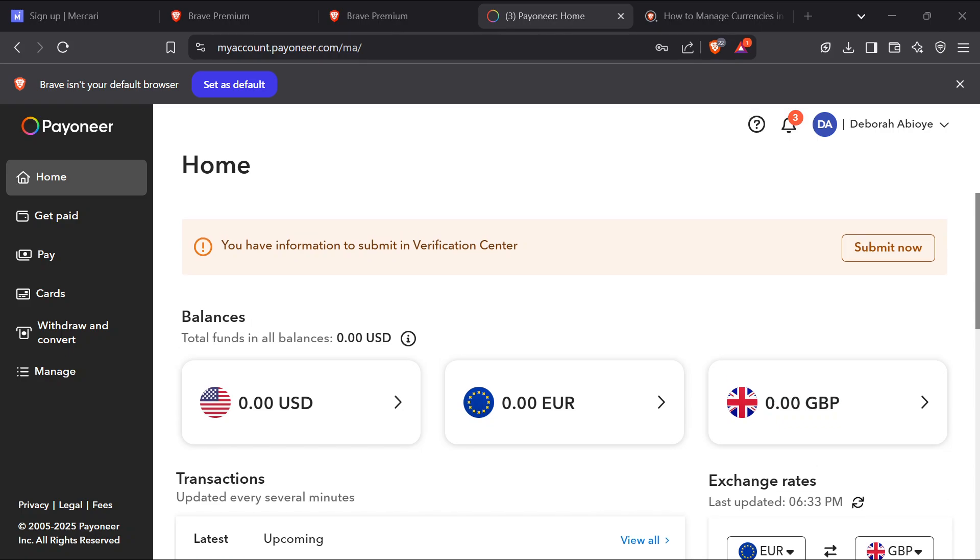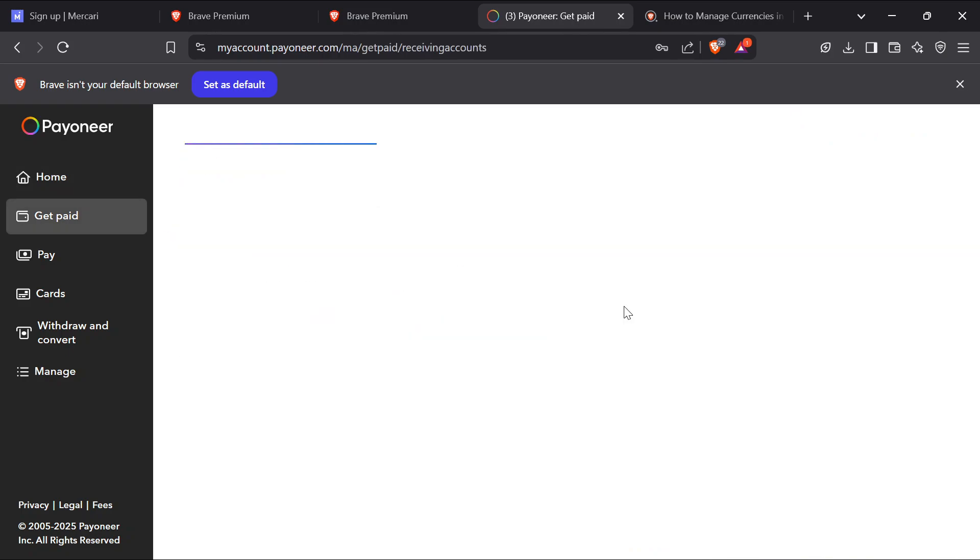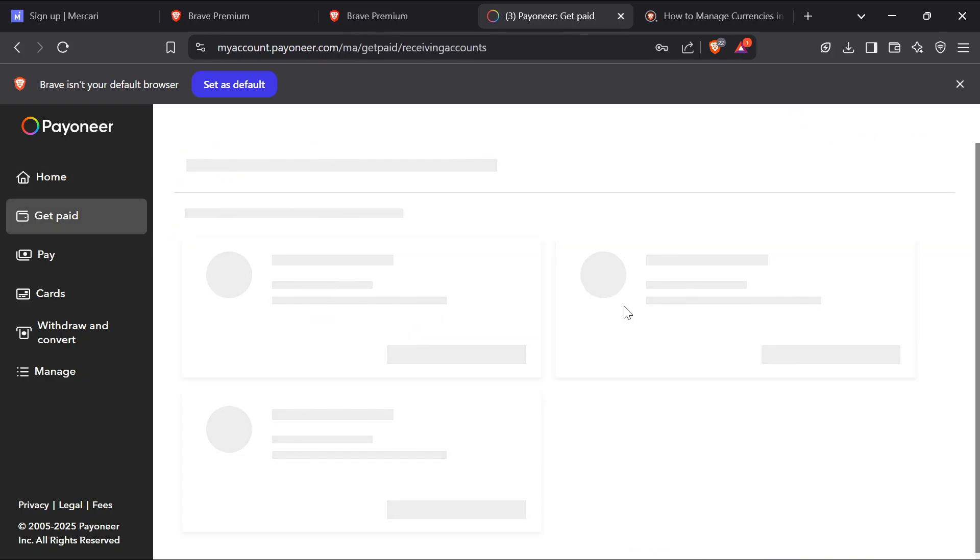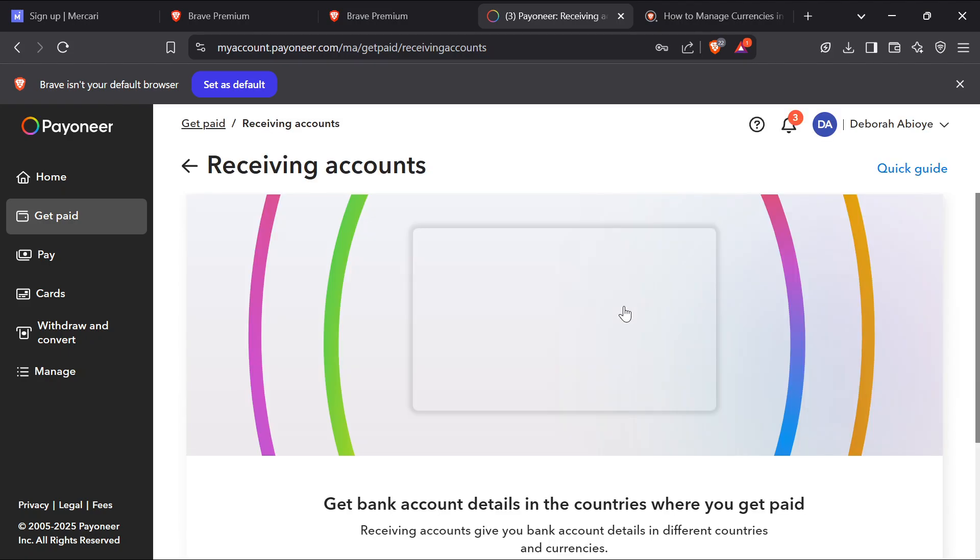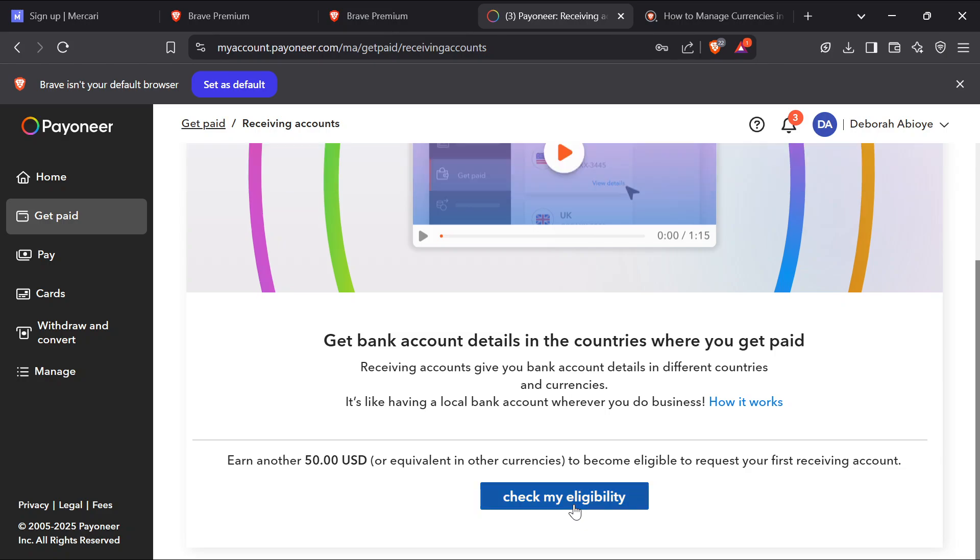There are some requirements you must meet for your receiving account to appear. For example, to display your receiving account, go to the left side of the screen and click on Get Paid, then you select Receiving Account. By selecting receiving accounts, ideally you should be taken to or redirected to a page where your receiving accounts for USD, for pounds, depending on the one that you've opened for it to be displayed.